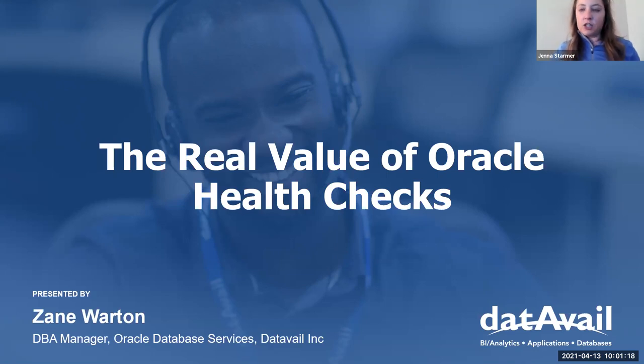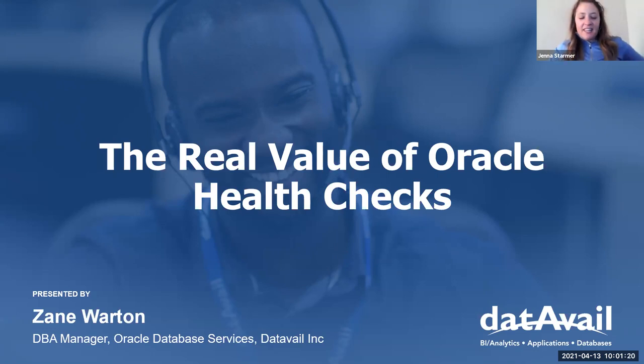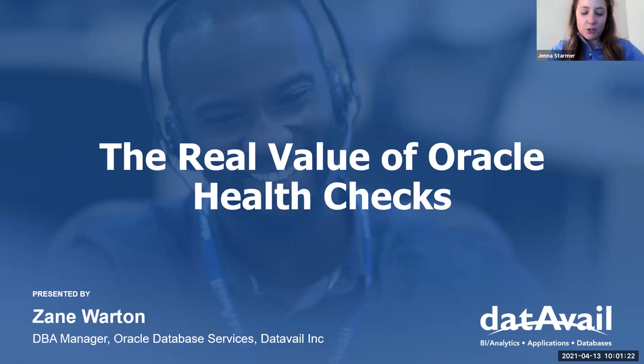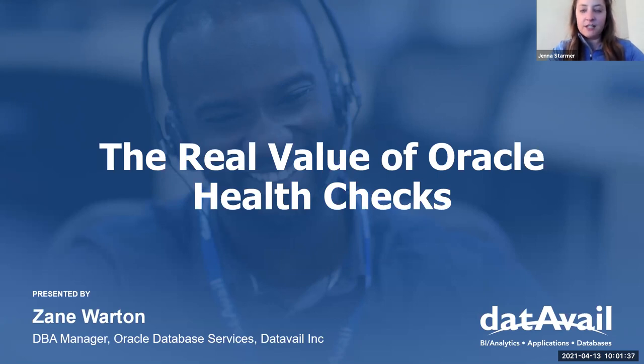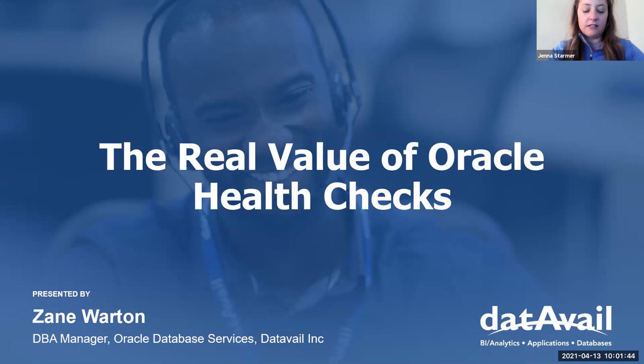I think let's get started. Hey everyone, thanks for joining Data Vail's webinar today in partnership with New York Oracle Users Group. Oracle Practice Team Manager Zane Wharton will be your speaker today and will be covering the real value of Oracle health checks. Before we get started, I just have a few housekeeping items. Please submit any questions at the bottom panel of your screen in the Q&A section and Zane will do his best to cover them at the end of today's session, time permitting.